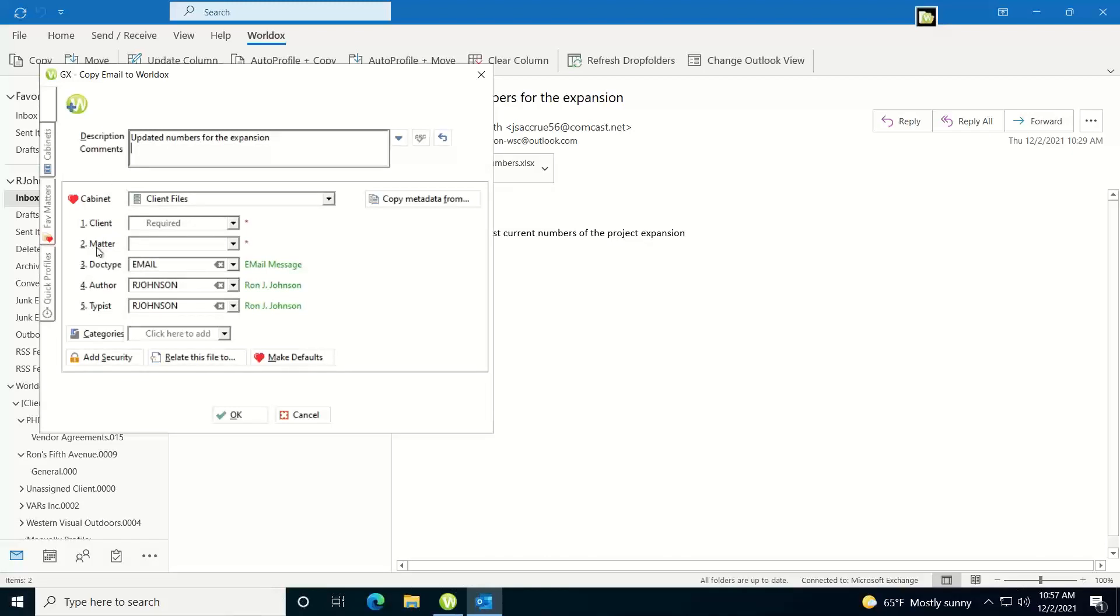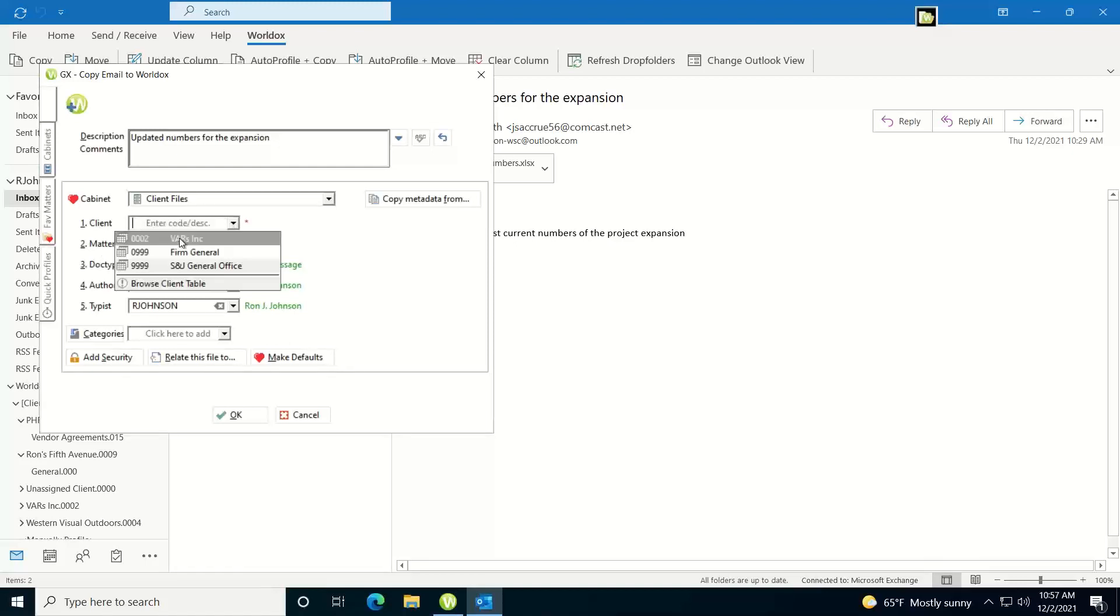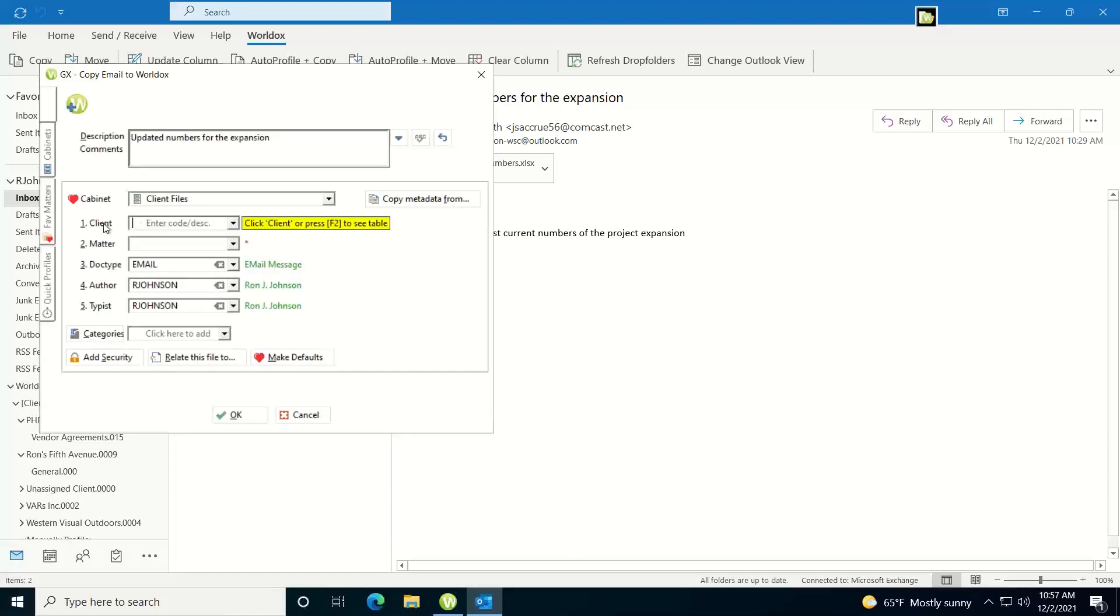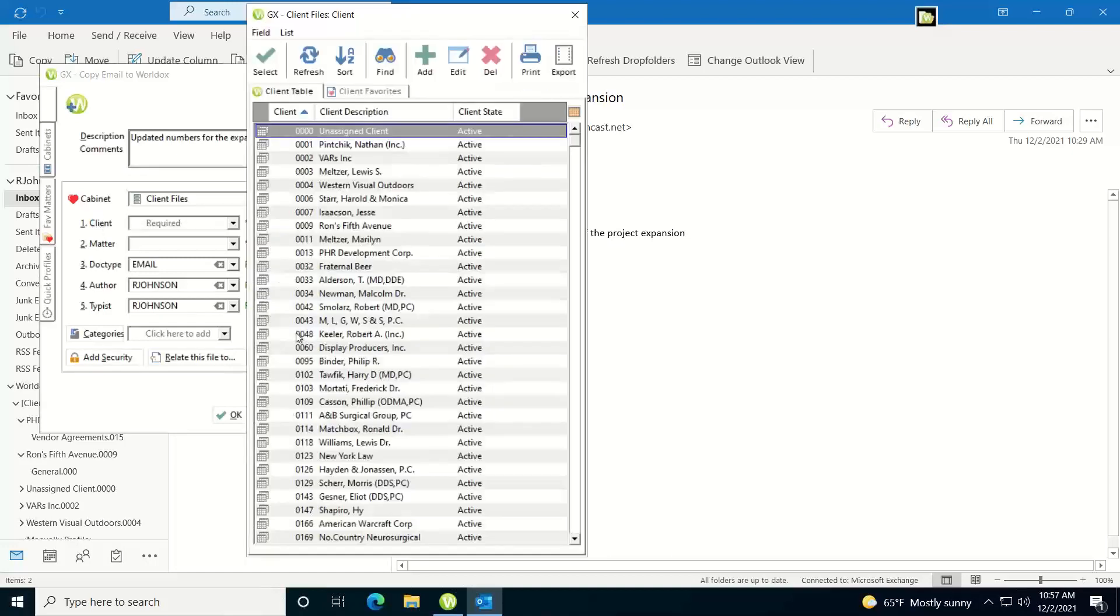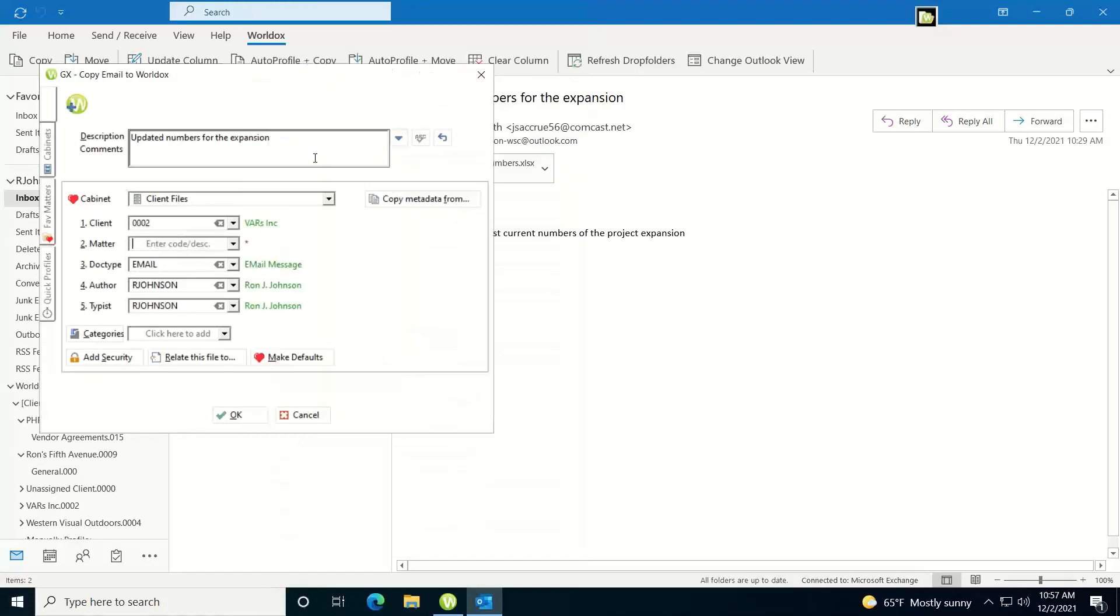To add my client, my matter, if I know what the codes are I can just type them in, I can use my drop downs to see a historical listing of recently used codes that I've used for that field, or if I need to access the entire field table I can just click on the word such as client, it'll pop the table up and then I can select the value from there.